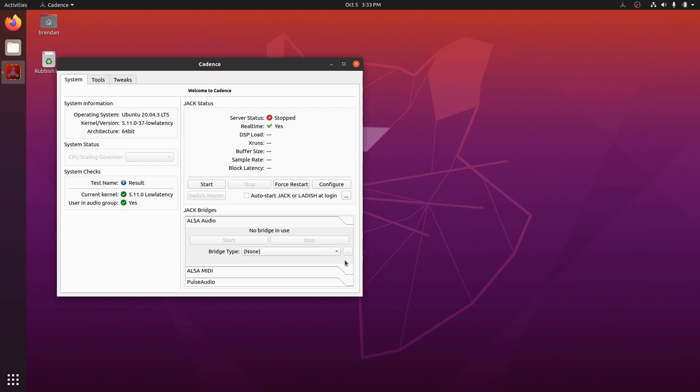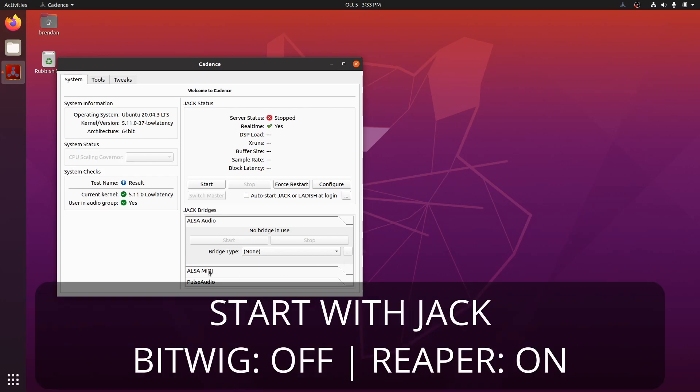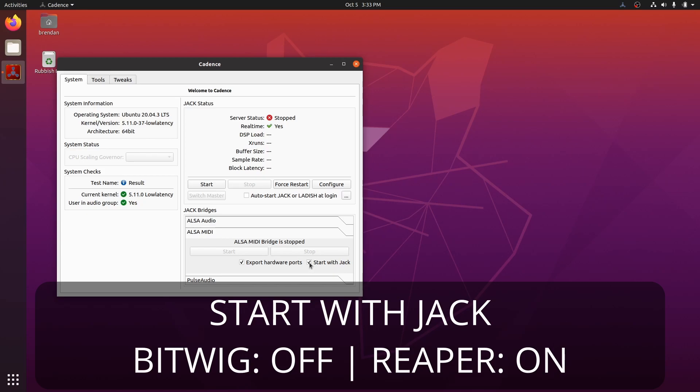Next, we need to ensure that the ALSA MIDI bridge does not start. So come down here to ALSA MIDI and uncheck start with JACK.